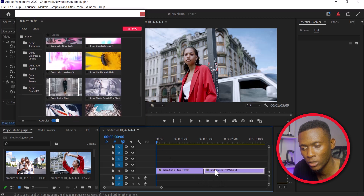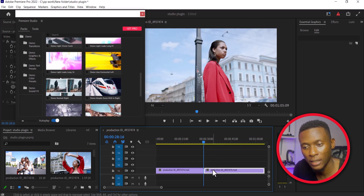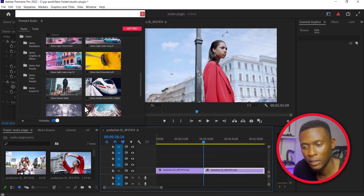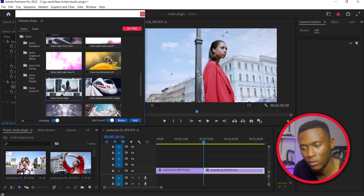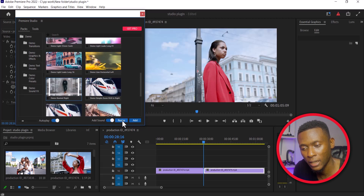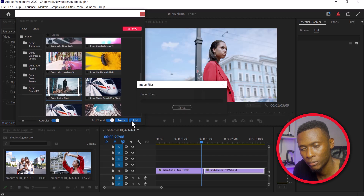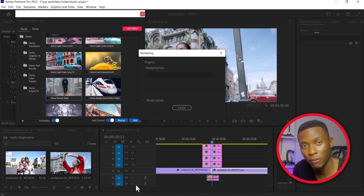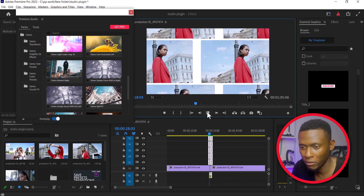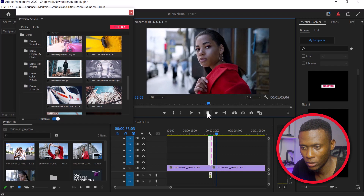To apply a transition, select the clip you want to apply it to and move your playhead to where you want the transition to be applied. Select the transition you like — this is my favorite transition so far. You can add the transition, resize it, and toggle the sound on or off. I'll select Add, then hit Enter to render this clip, since there's a red line appearing. You can also browse and preview the other transitions available.